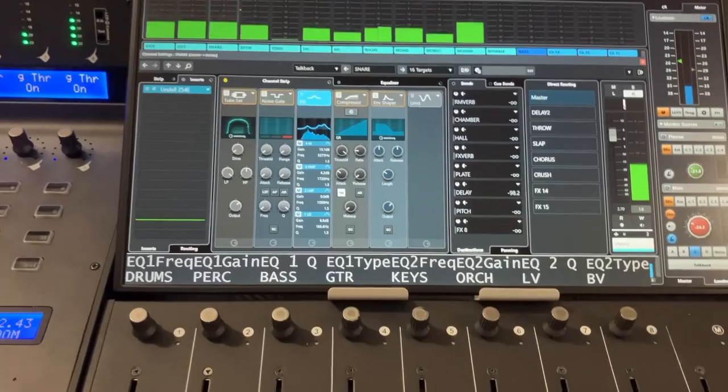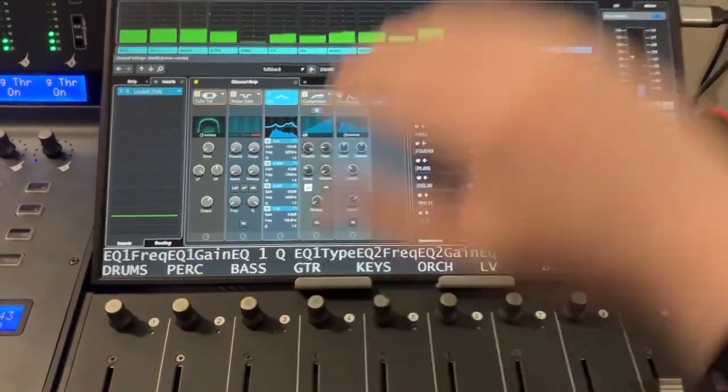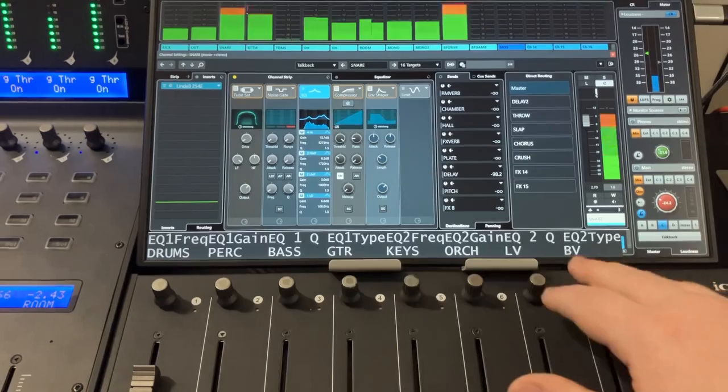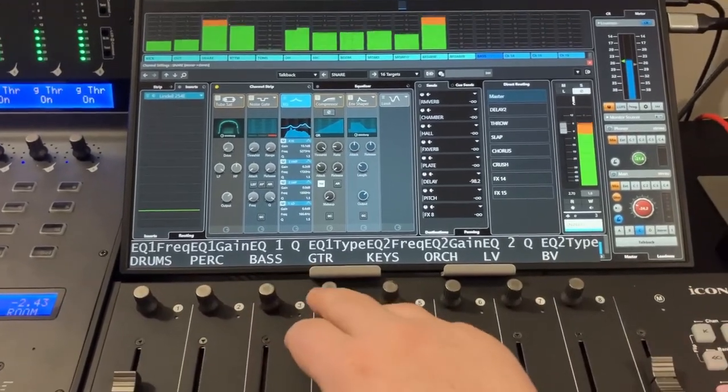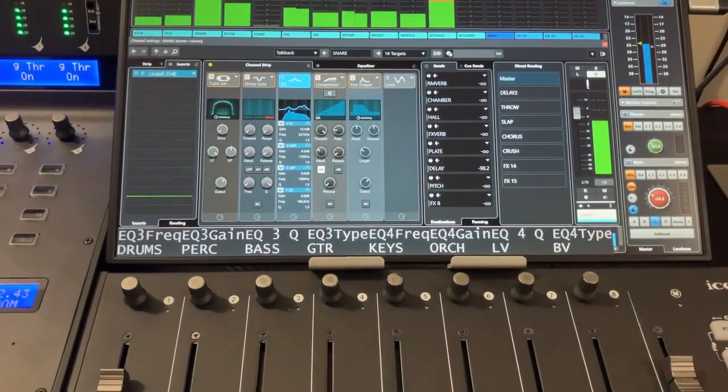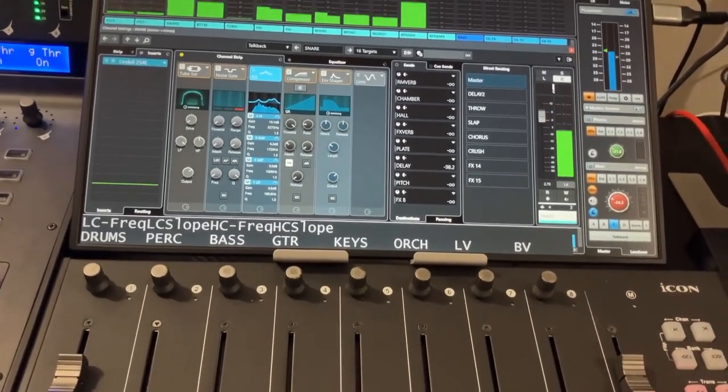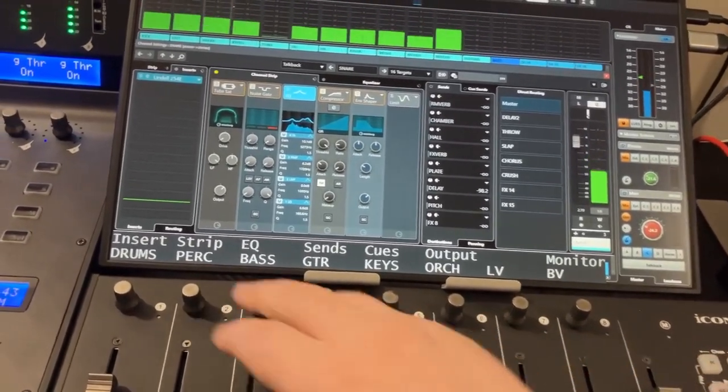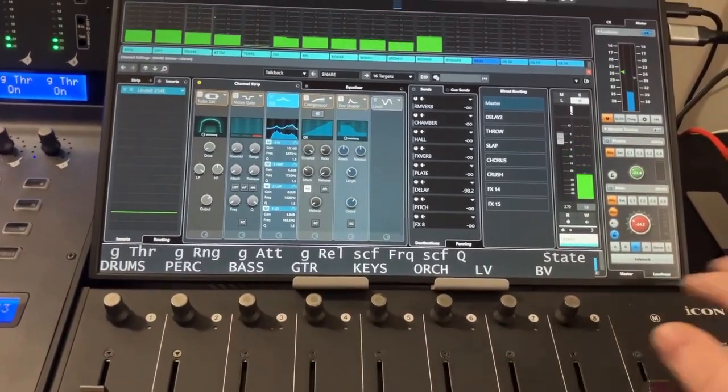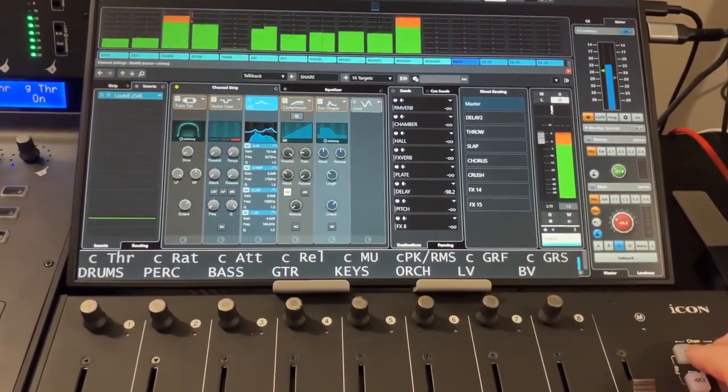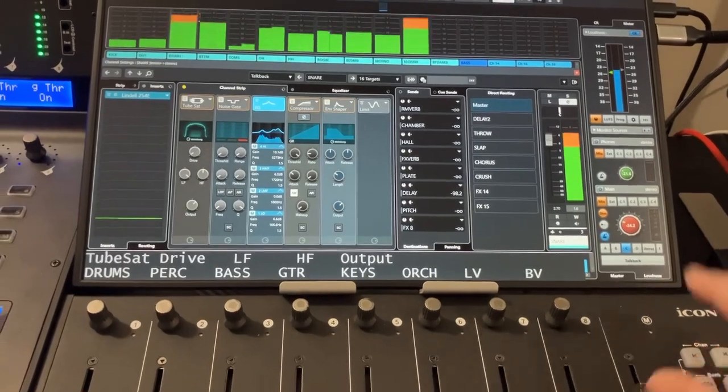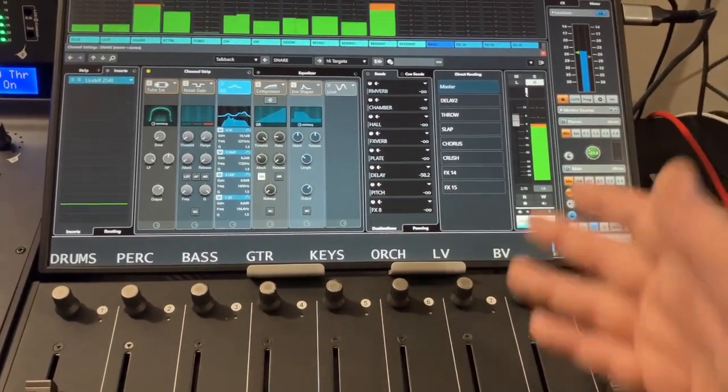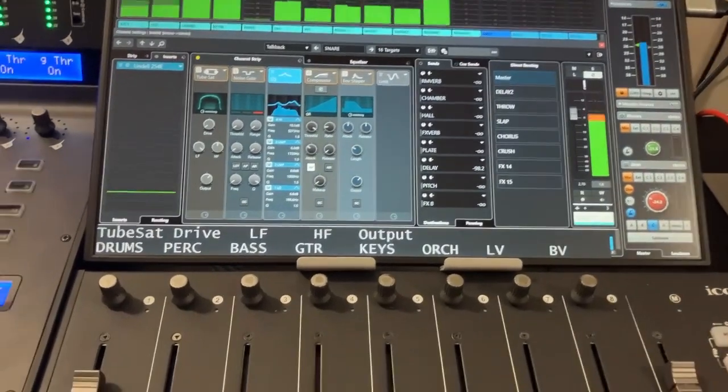and these knobs are going to be controlling parameters for the selected channel. So by default, it's going to show me all my EQ parameters. So I've got my first two bands here, frequency, gain, Q, type. I can page over and see bands three and four. There's my high cut and low cut filter. I can then go look at my channel strip. So there's all my gate controls, my compressor controls, saturator, envelope shaper. If I had a limiter on this channel, it would be there.